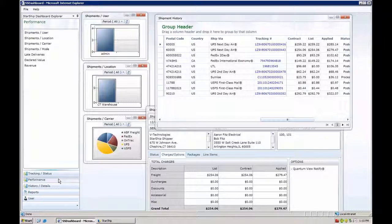You also have a late deliveries report you can run for performance over a historical date range. This enables you to see any shipments that have either come up missing or delivered late for expedited shipments. You can get a report with all the tracking information, and from there you can file a claim with the carrier to get your money back.